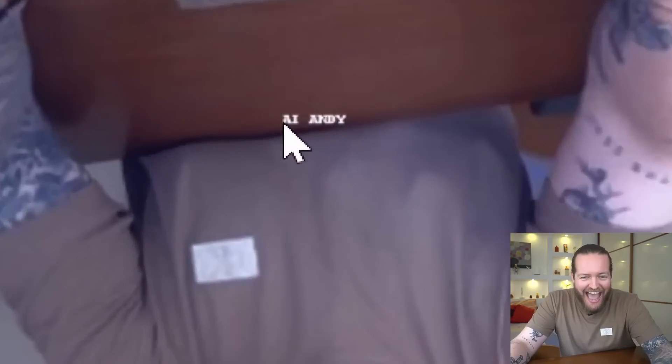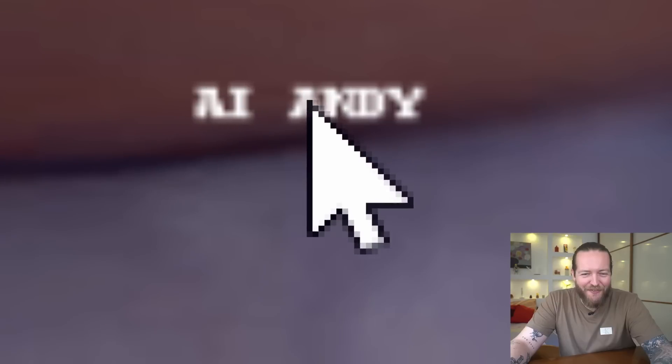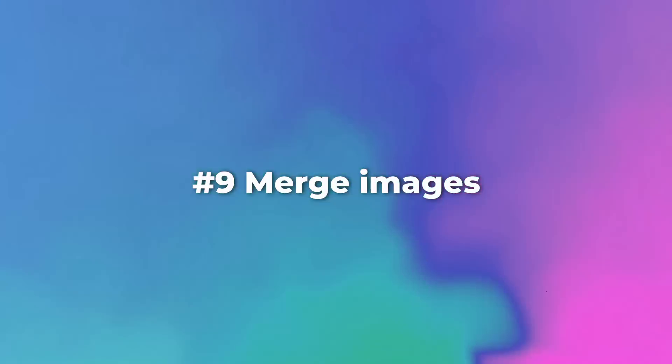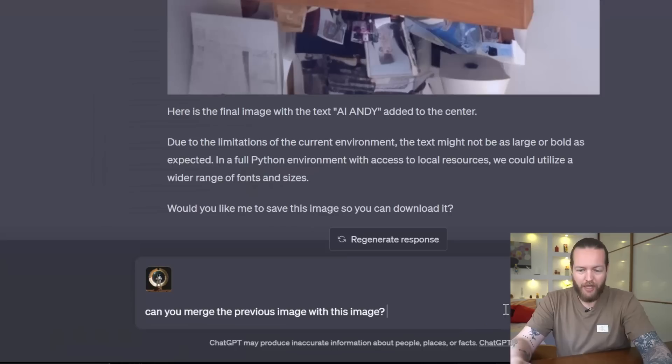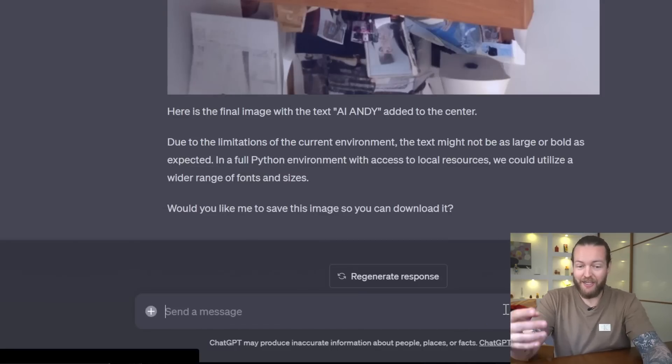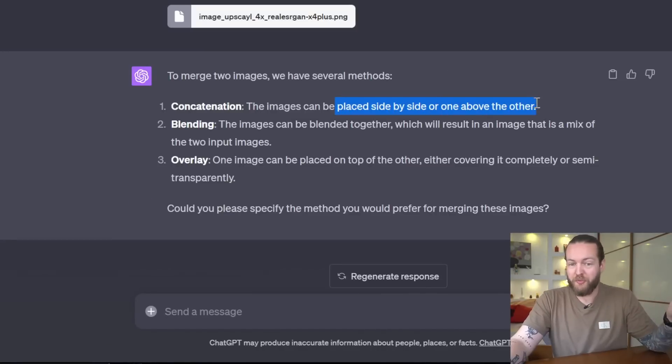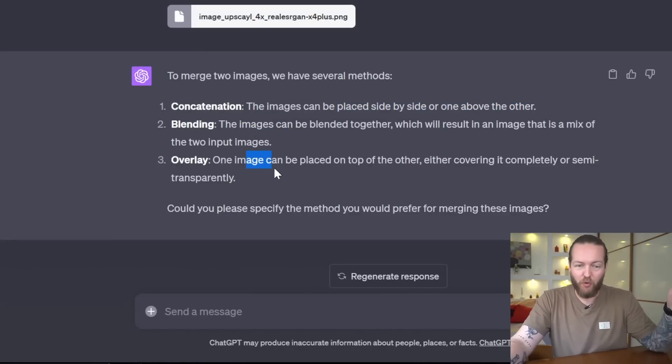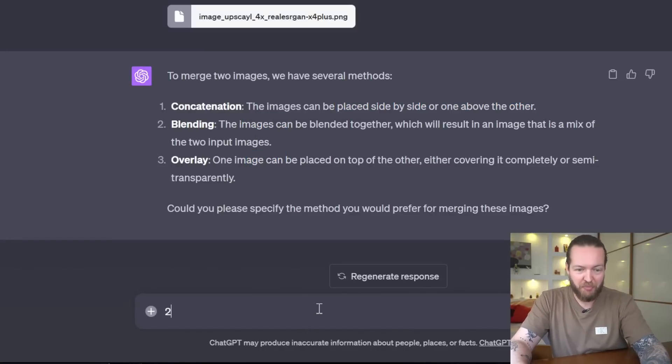Number nine: merge images. I'm gonna upload this one and I'm asking it to merge the images. You can choose them to be side by side, blend, or overlay. We're gonna do the blend one, and here we got the image blended together.